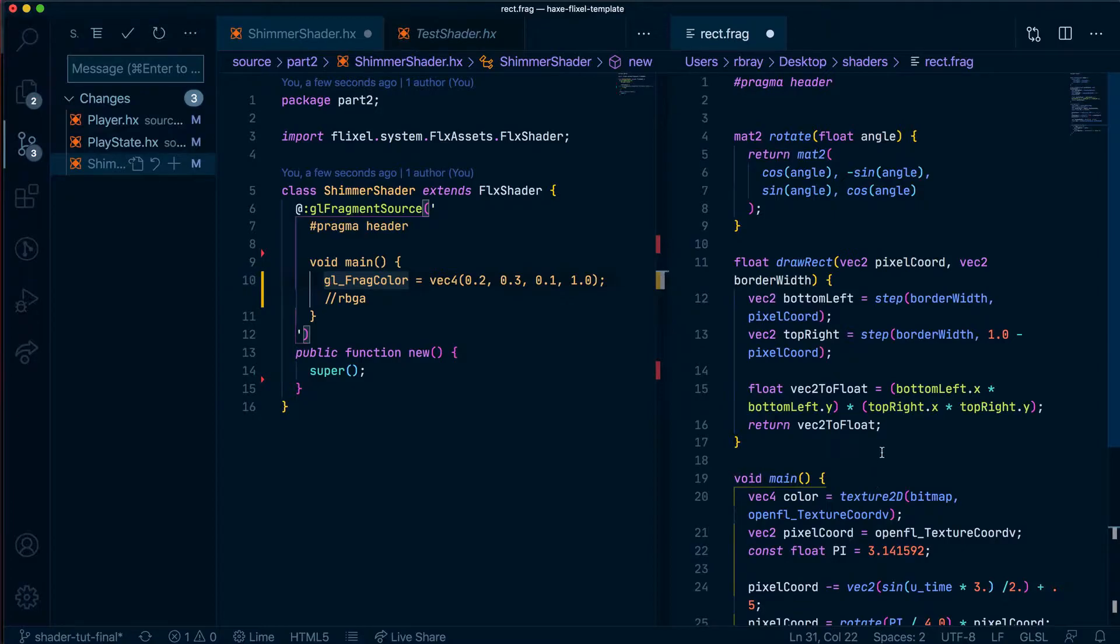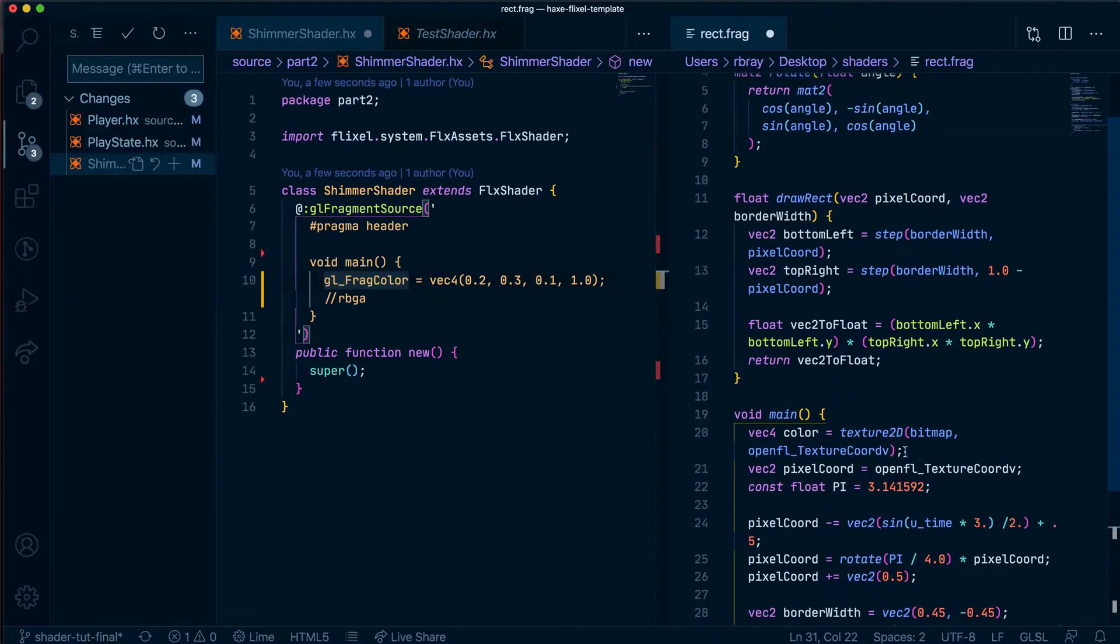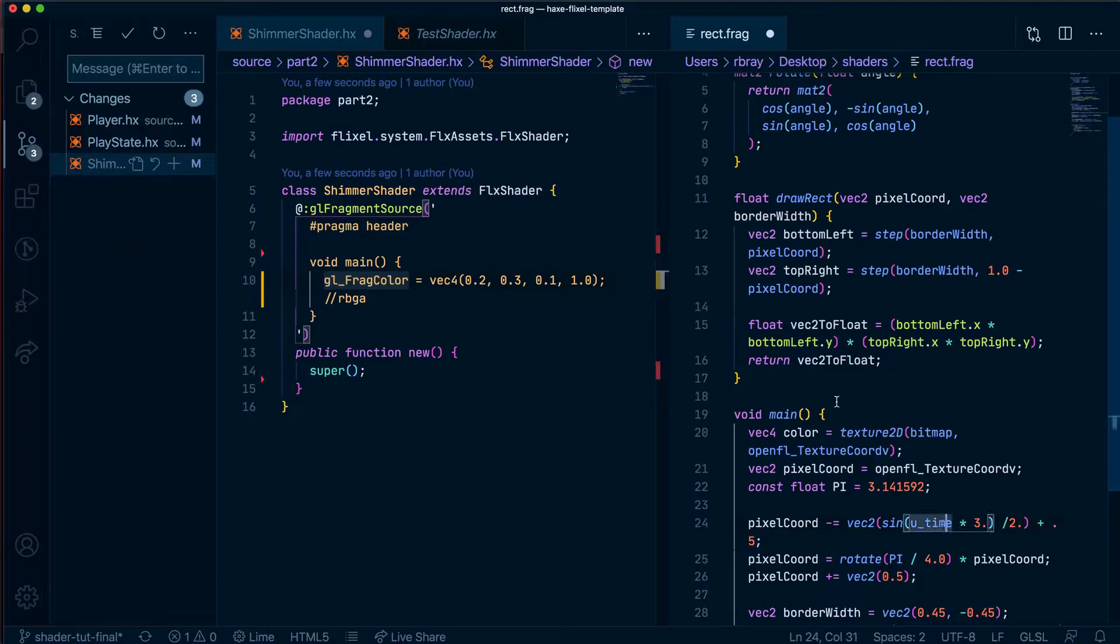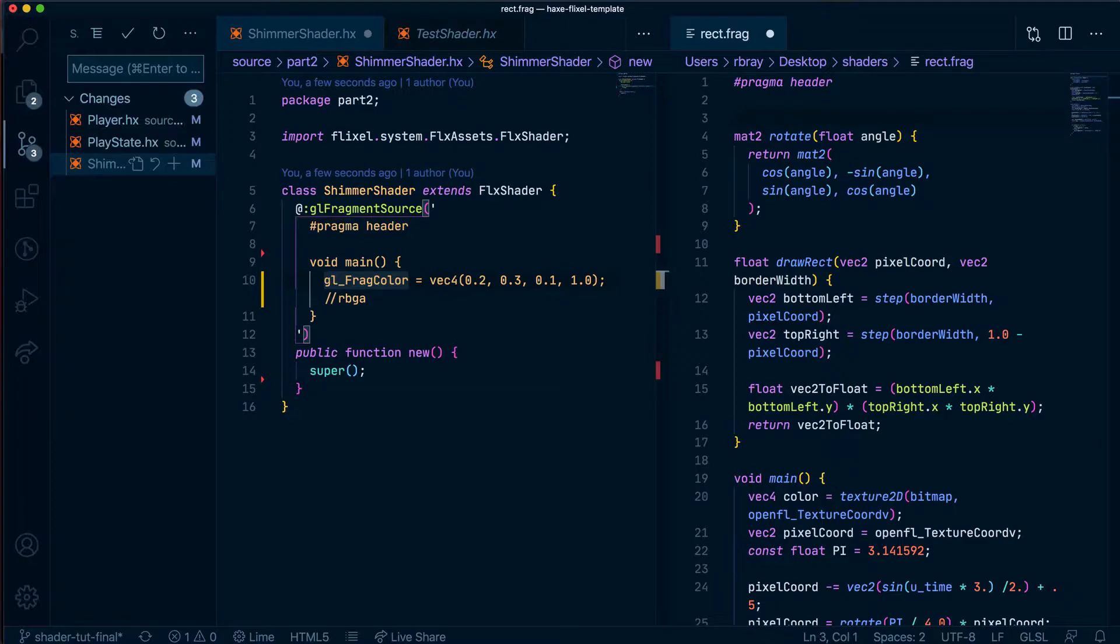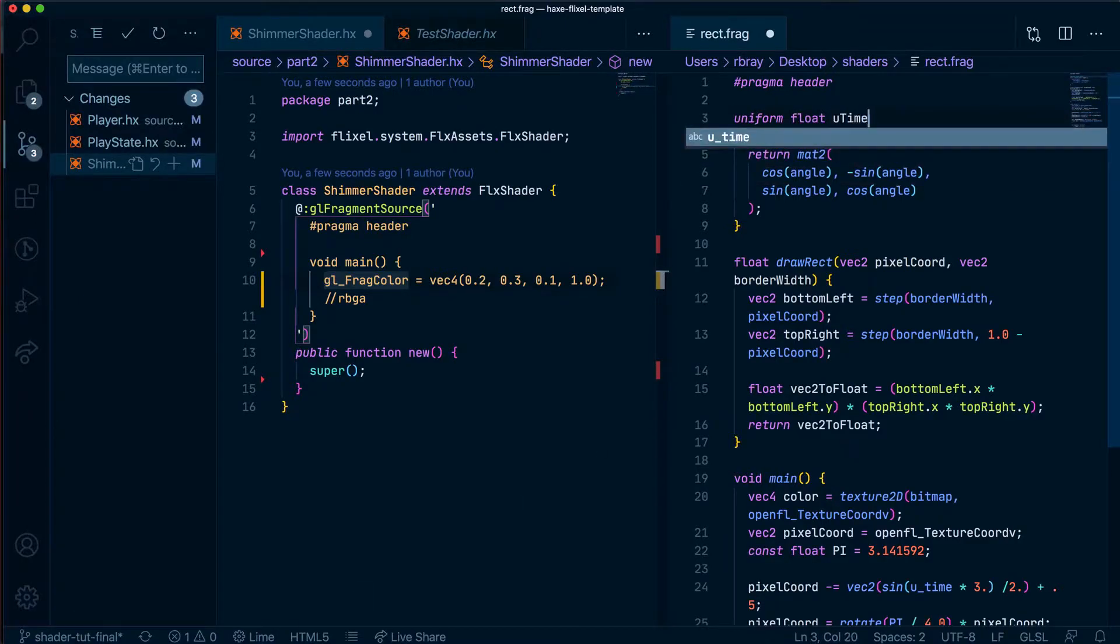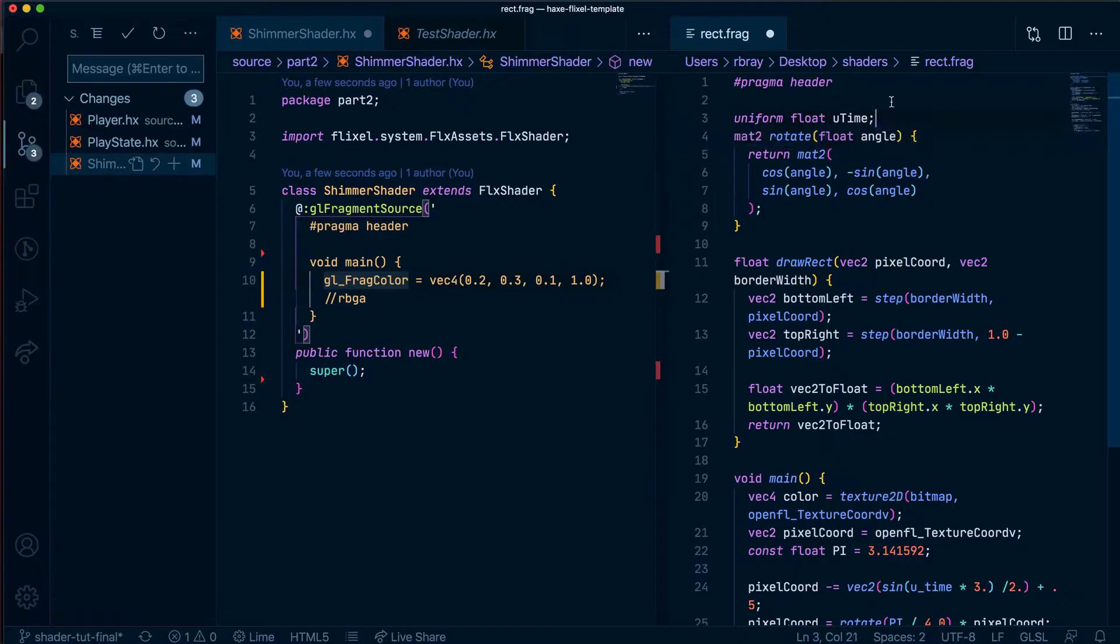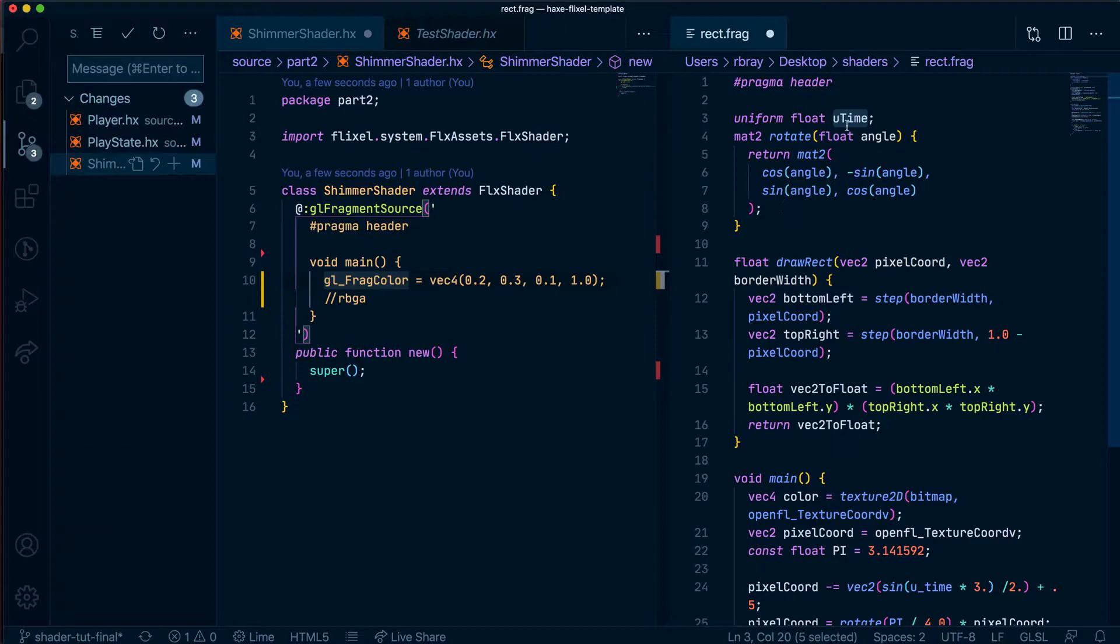One thing we have to do, like I mentioned before, because HaxeFlixel doesn't support the uniforms that the GLSL canvas does we need to create our new uniform from scratch and we are going to say uniform float utime and we are going to import this utime variable from HaxeFlixel into the shader.